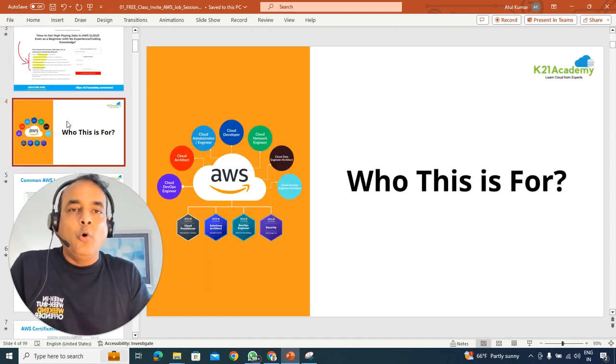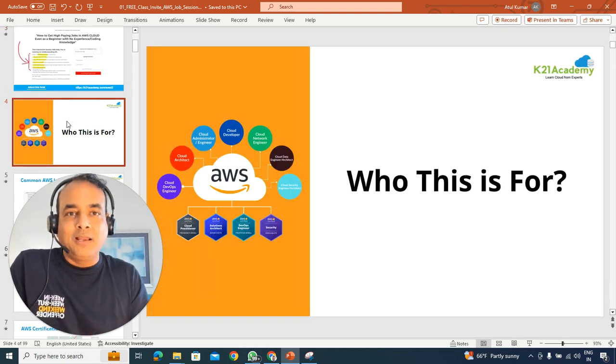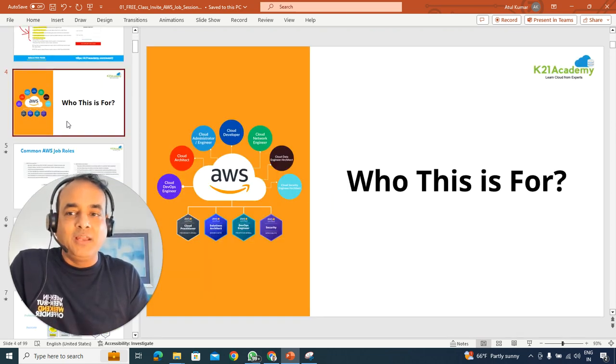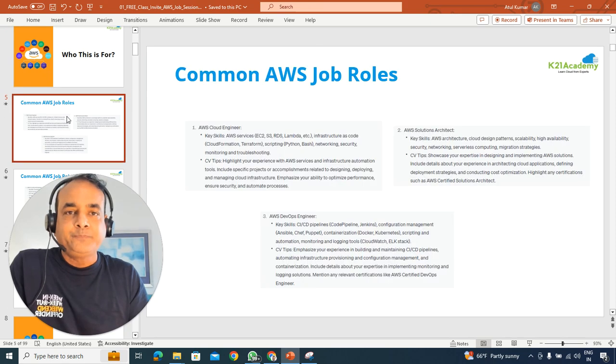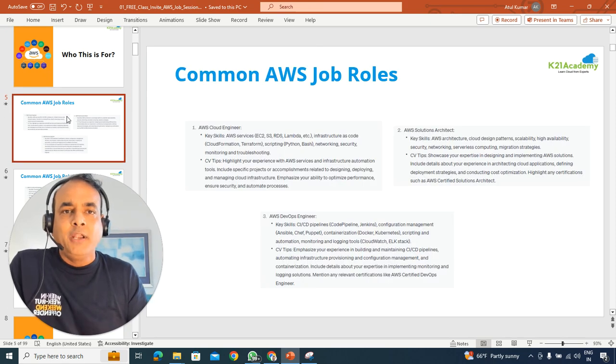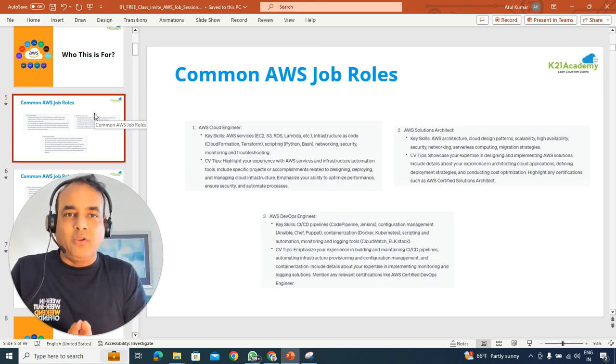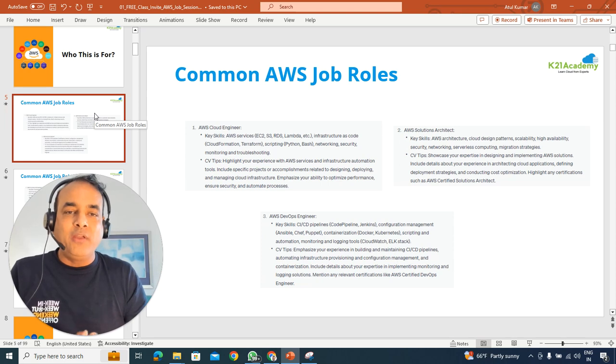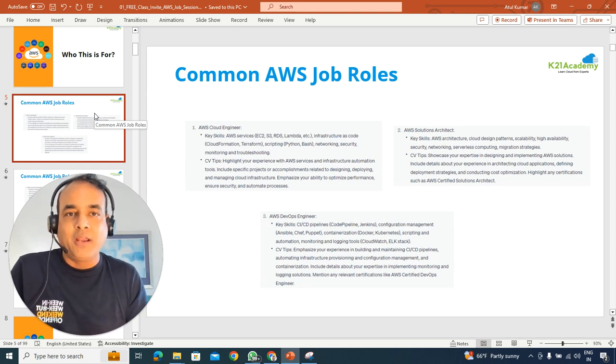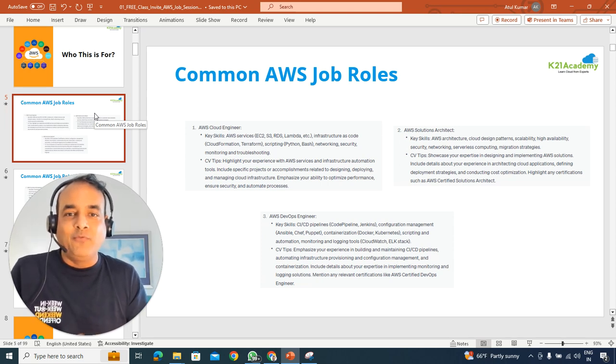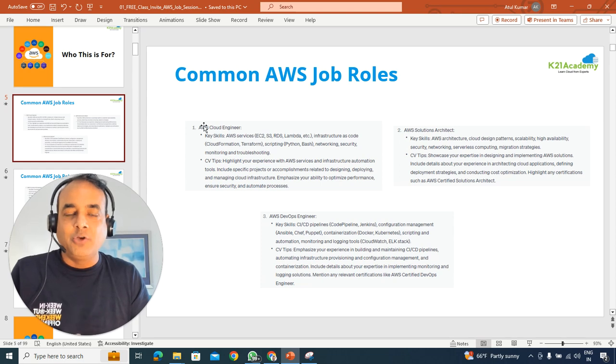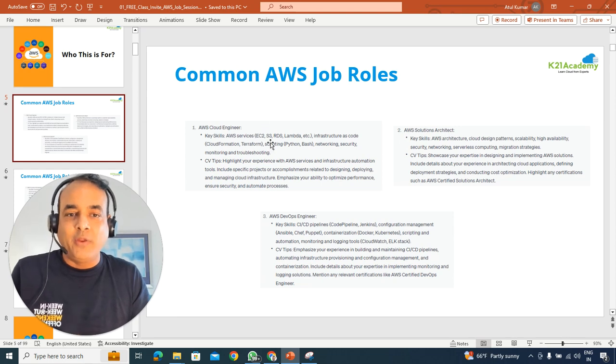So who this free class is for? If you're a beginner into cloud and wish to make your career into cloud or if you're already working and would like to apply for jobs like being a cloud engineer,